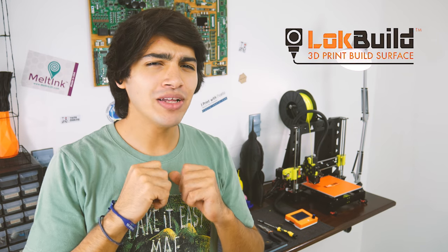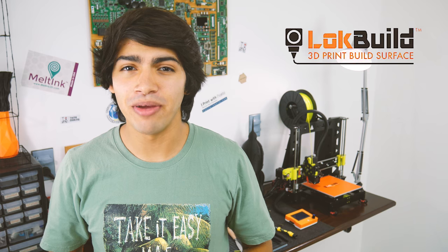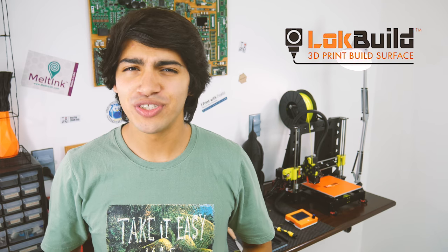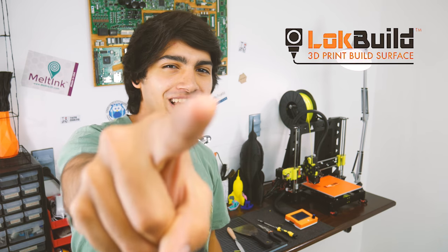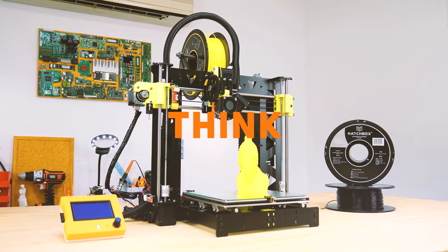Hey guys, welcome back to Thinkmaking. I'm Anton, and today I'll show you something that will get you more print time, and that's always something good. So, let's get to it.